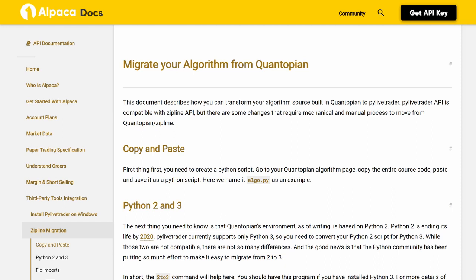Copy and Paste. First thing first, you need to create a Python script. Go to your Quantopian Algorithm page, copy the entire source code, paste and save it as a Python script. Here we name it algo.py as an example.